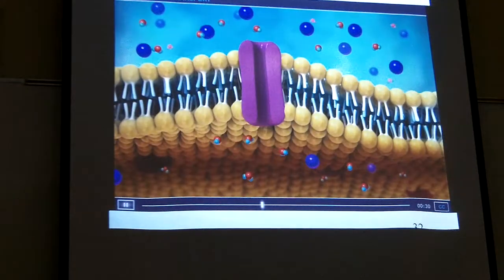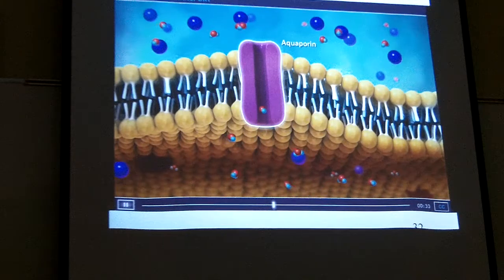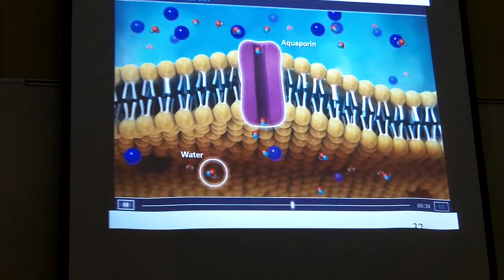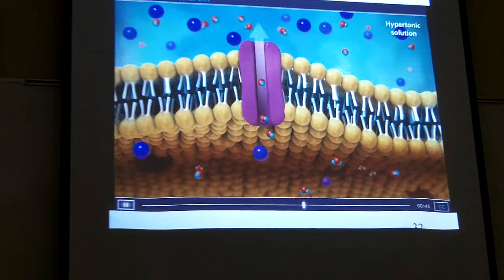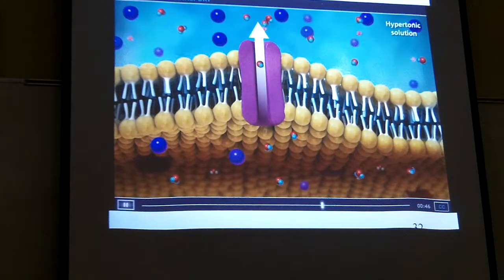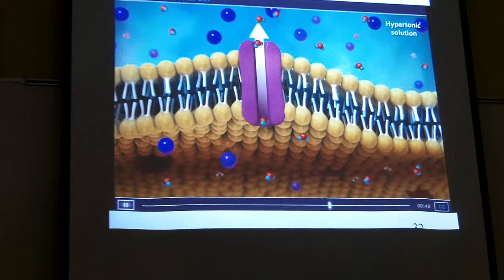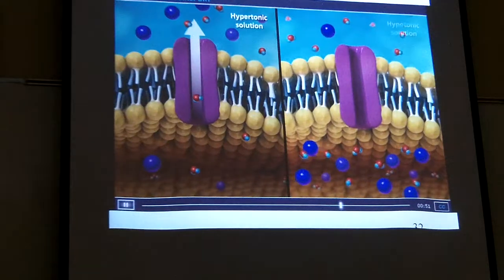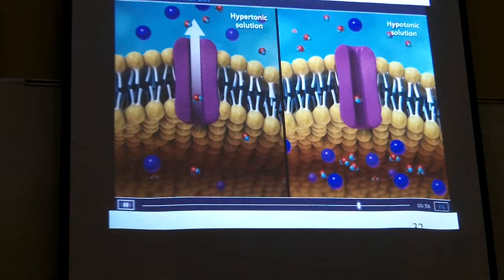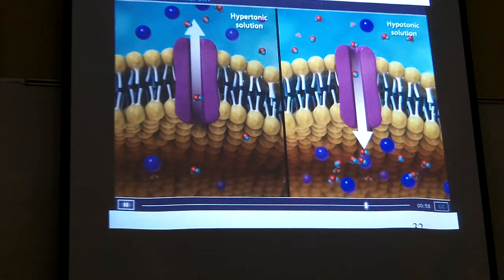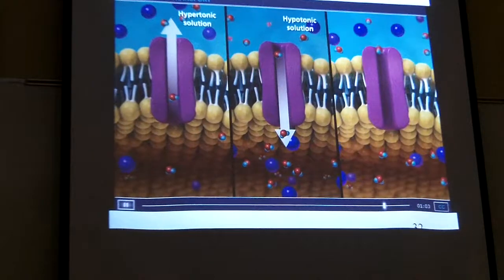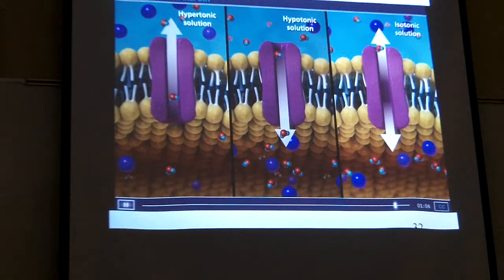The plasma membrane contains proteins called aquaporins, which are specialized channels for the movement of water during osmosis. A cell in a hypertonic environment will have water move from inside the cell toward the higher concentration of solutes in the solution outside. In a hypotonic solution, the concentration of solutes is higher inside the cell than outside, so water will diffuse into the cell. When the solutions on either side reach equilibrium, they are referred to as isotonic.